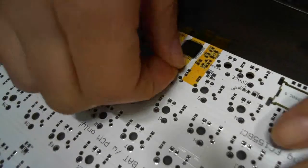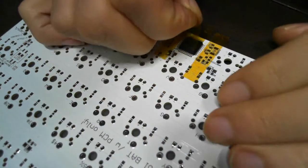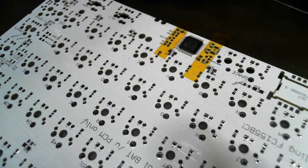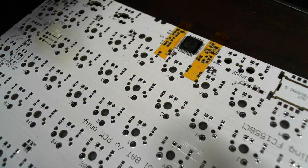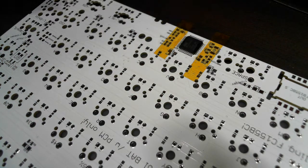And now, remove the Kapton tape on the MCU.